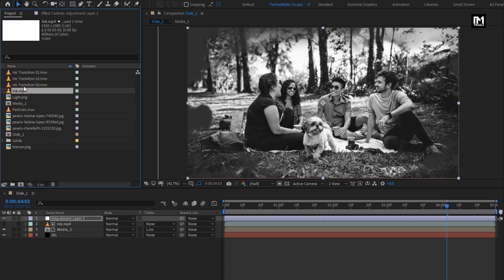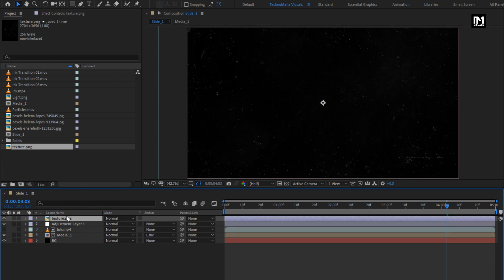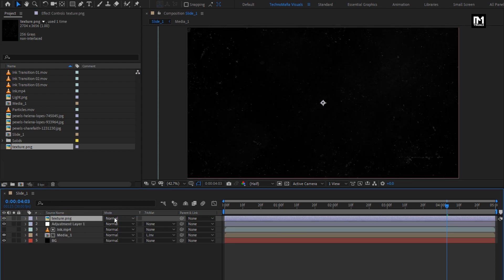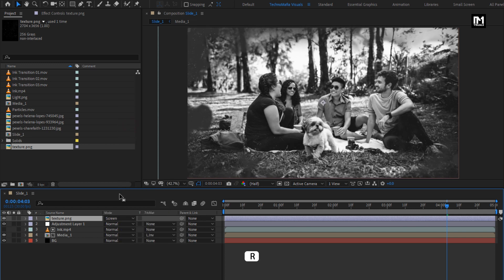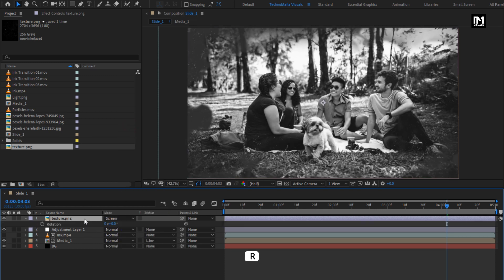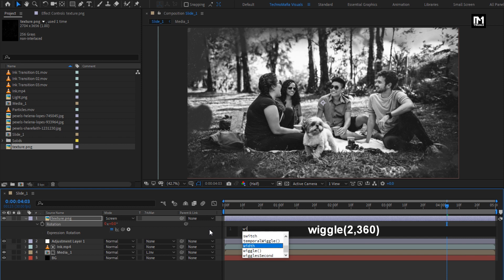Now from the project panel, let's add the texture image to the timeline. For this texture image, change mode to Screen. For the texture, press R to bring up the rotation. While pressing the ALT key, click on the stopwatch of rotation. Now enter an expression: Wiggle.